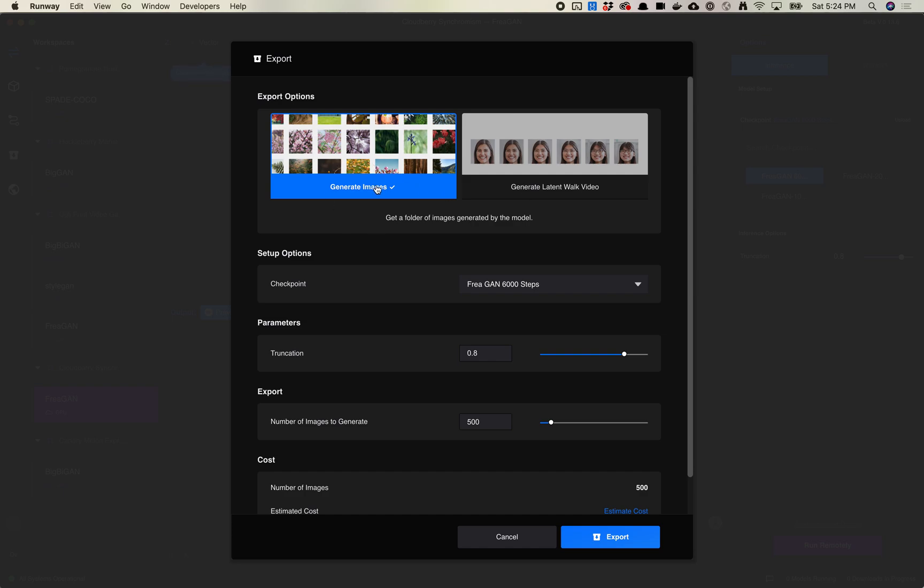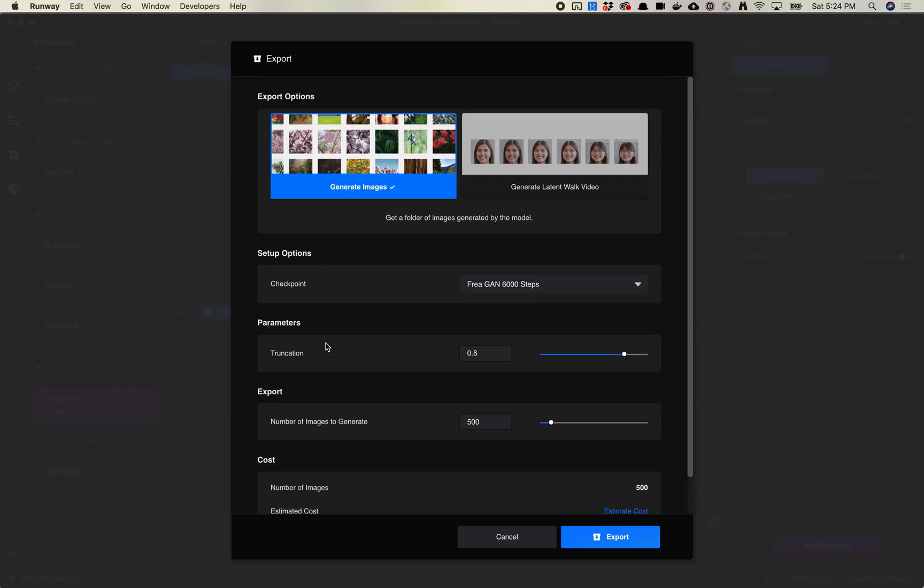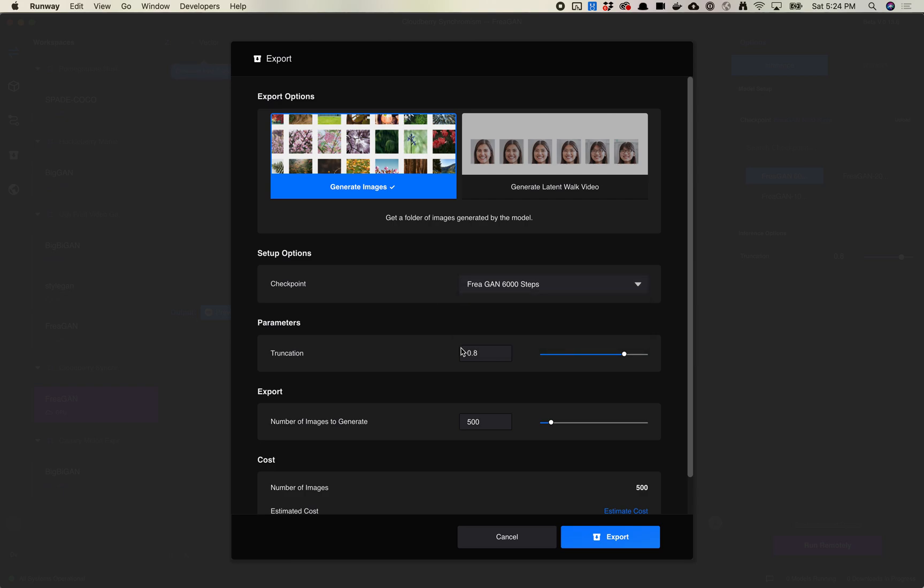So generate images. Here you can choose your checkpoint. Remember that basically all your options here will be specific to the model. So you should probably play with the model in a workspace before doing a batch export. In this case we're going to pick our checkpoint. I'm going to stick with the 6,000 steps. We're going to set our truncation. I'm going to set this a little bit lower just to see what we get.